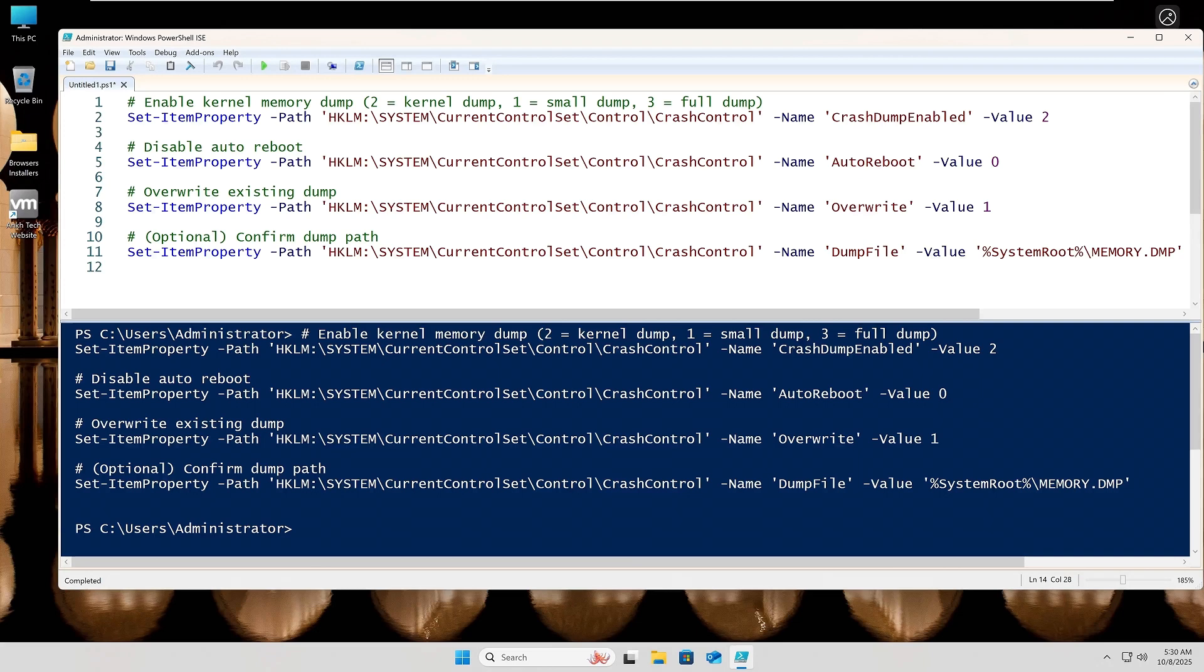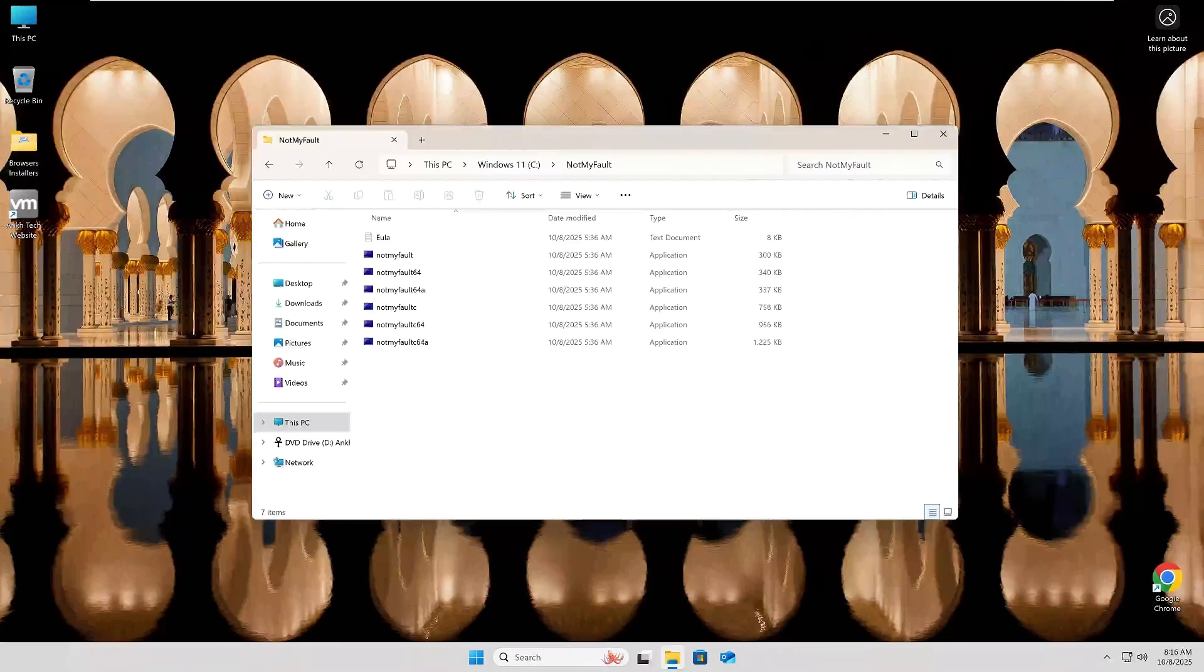Now, if you cannot boot into your OS because your PC blue screens while booting up, then you can set these remotely from a live environment by using a registry editing utility or even command line. If you need a video on that, let me know and we can put something together if there's a big enough need for it.